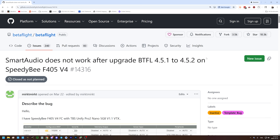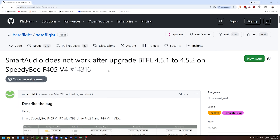In fact, it's a documented bug. Smart audio does not work after upgrading Betaflight 4.5.1 to 4.5.2. Now this bug specifically references the Speedy BF405, but I'm here to tell you it is not just that flight controller. As far as I know, it's every flight controller, and I think it's also true in 4.5.1 and 4.5.2 but not 4.5.0.